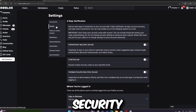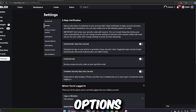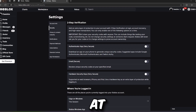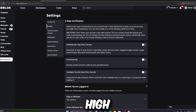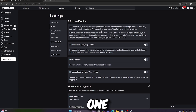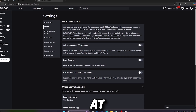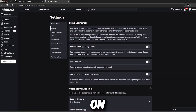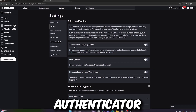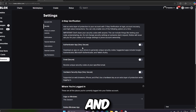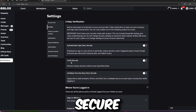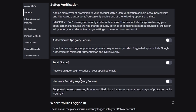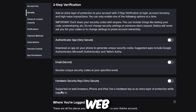After clicking on Security, you're going to see many options like: 'Add an extra layer of protection to your account with two-step verification at login, account recovery, and high value transaction.' You can only enable one of the following options at a time. The options are: Authenticator App, which is very secure; Email, which is also secure; and Hardware Security Keys, which is very secure.